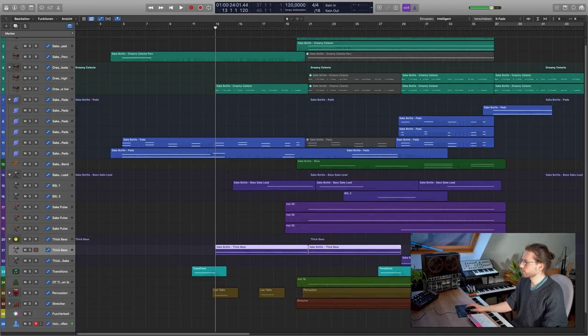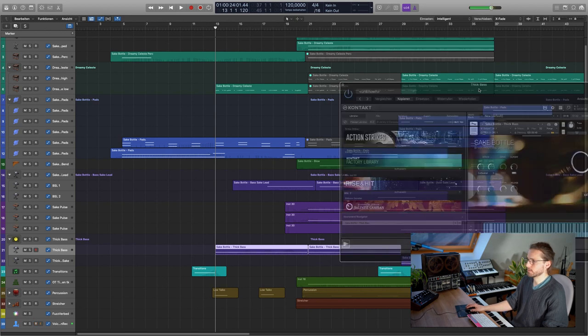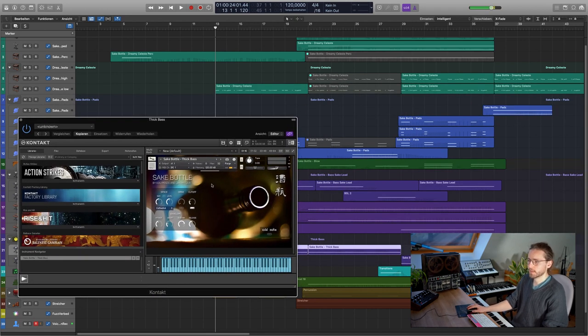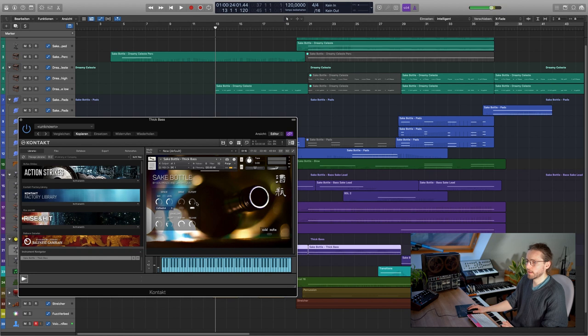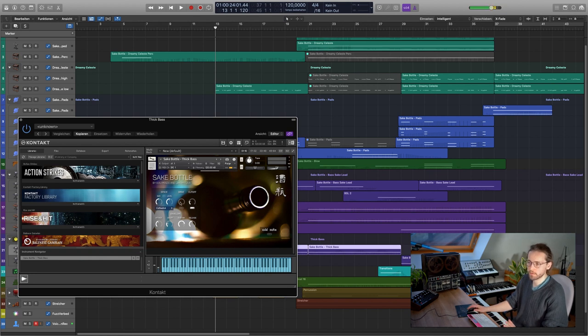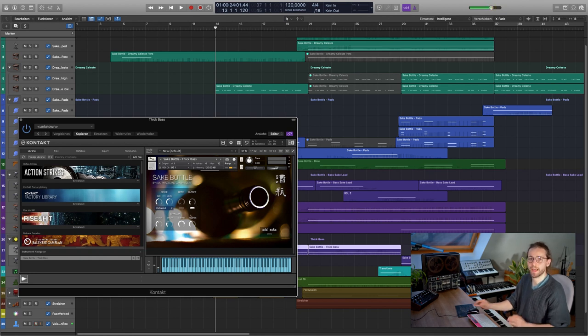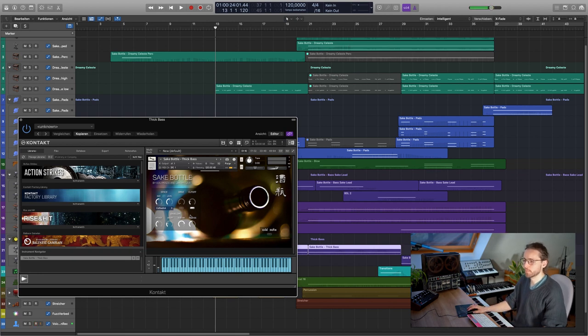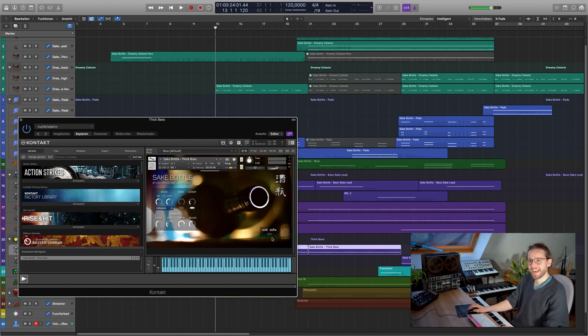The next element that comes in is the bass. For that, I'm using the thick bass instrument, the Sake Bottle Thick Bass, and here I have a dry function and a whole envelope section. It's an ADSR envelope. And also, there's a little ADSR button over here.